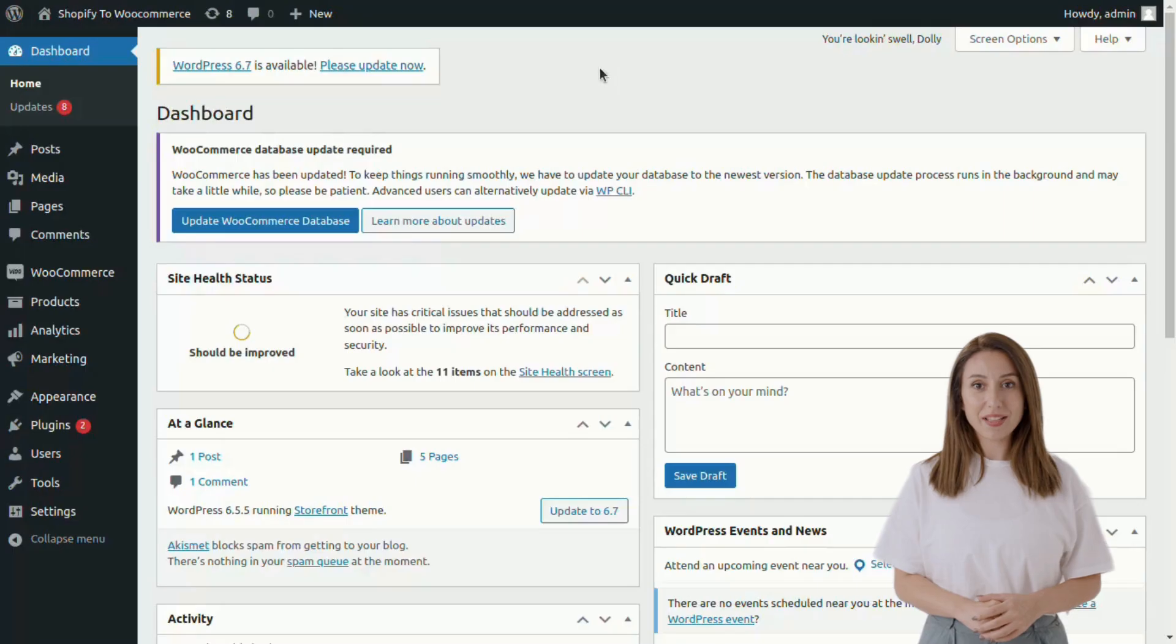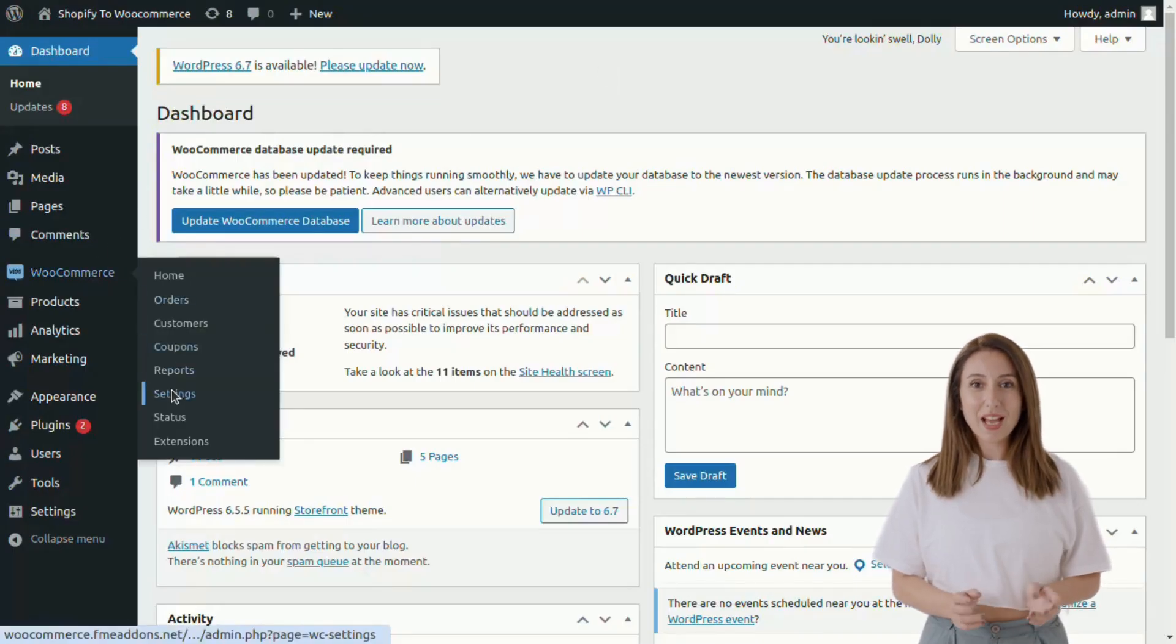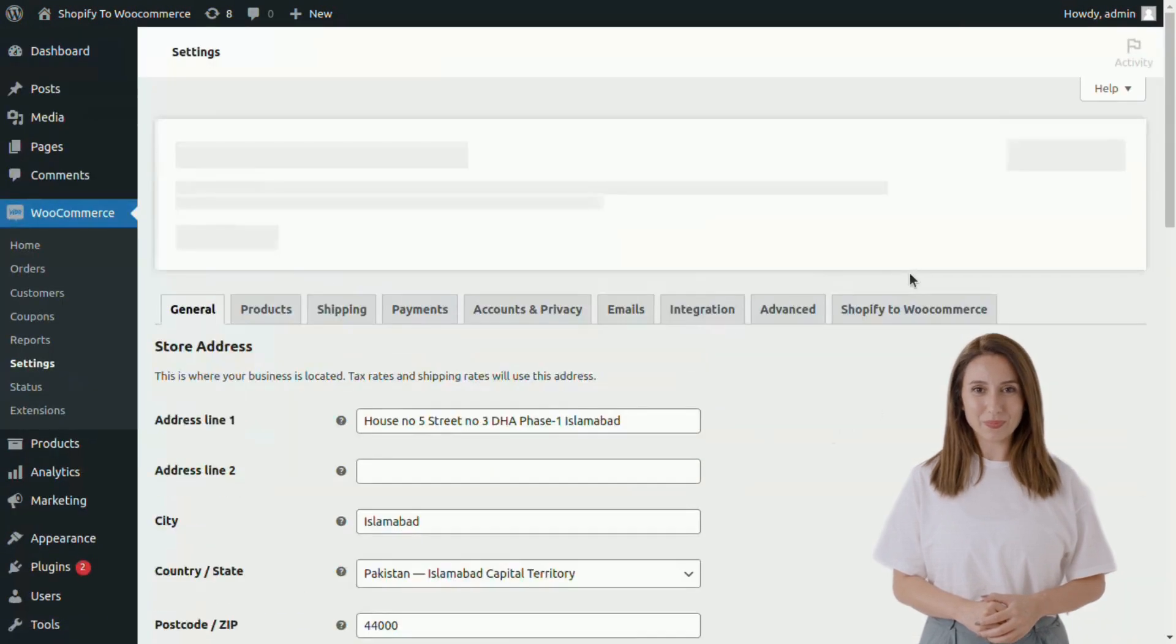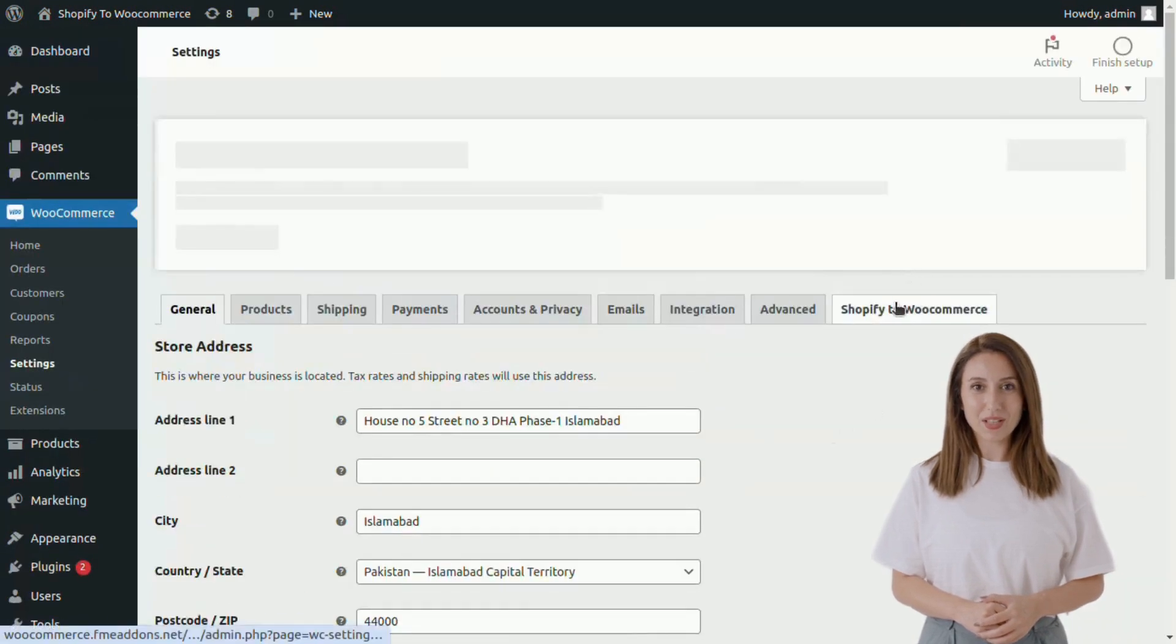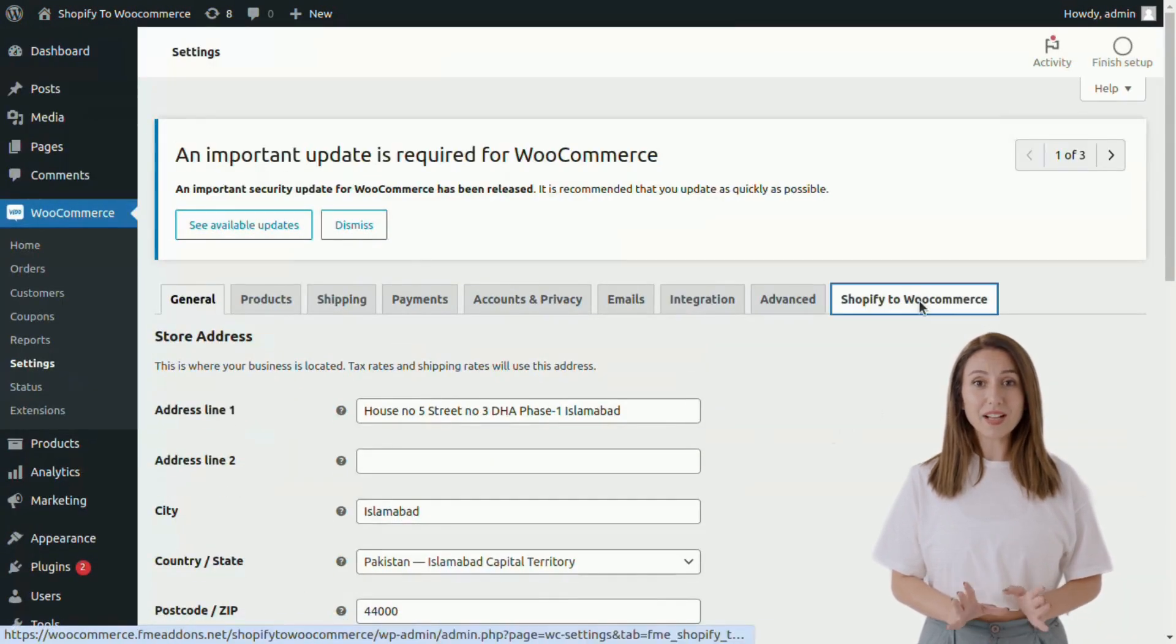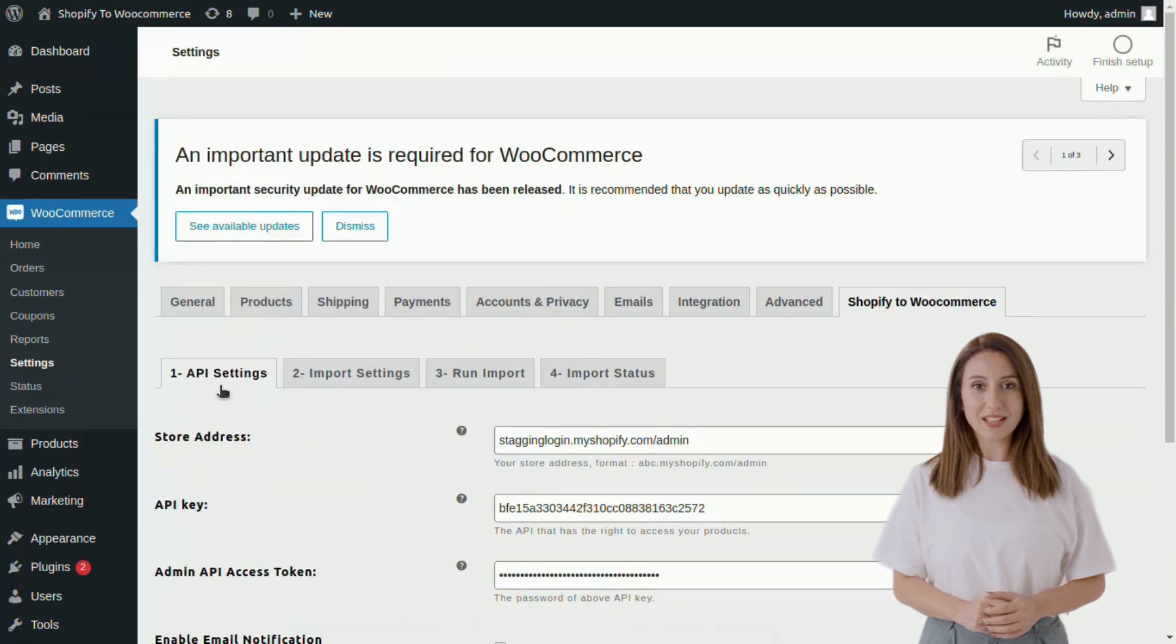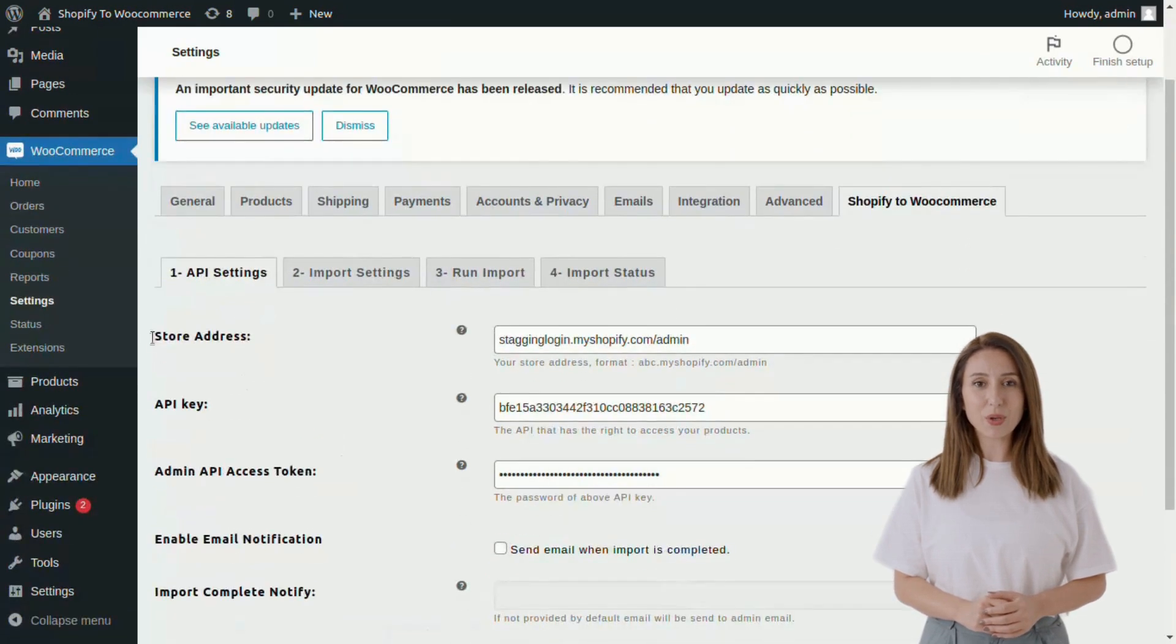Let's have a look at the backend. Go to the Settings tab inside the WooCommerce tab. Here you can click on the Shopify to WooCommerce tab. Now go to the API Settings tab to configure the following.